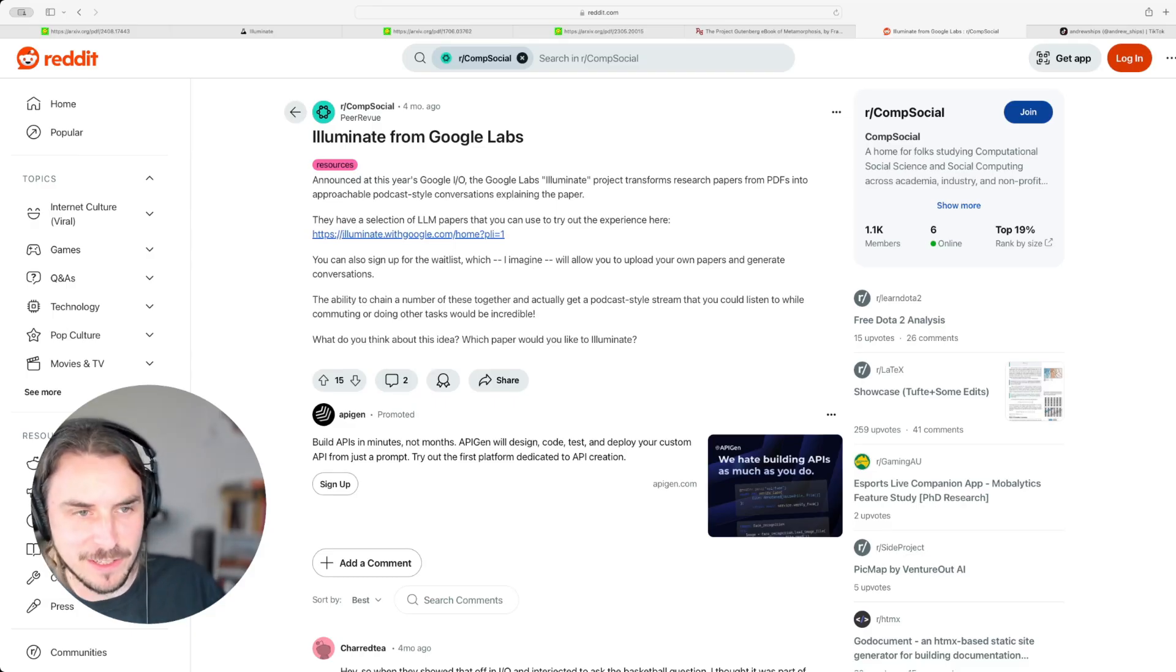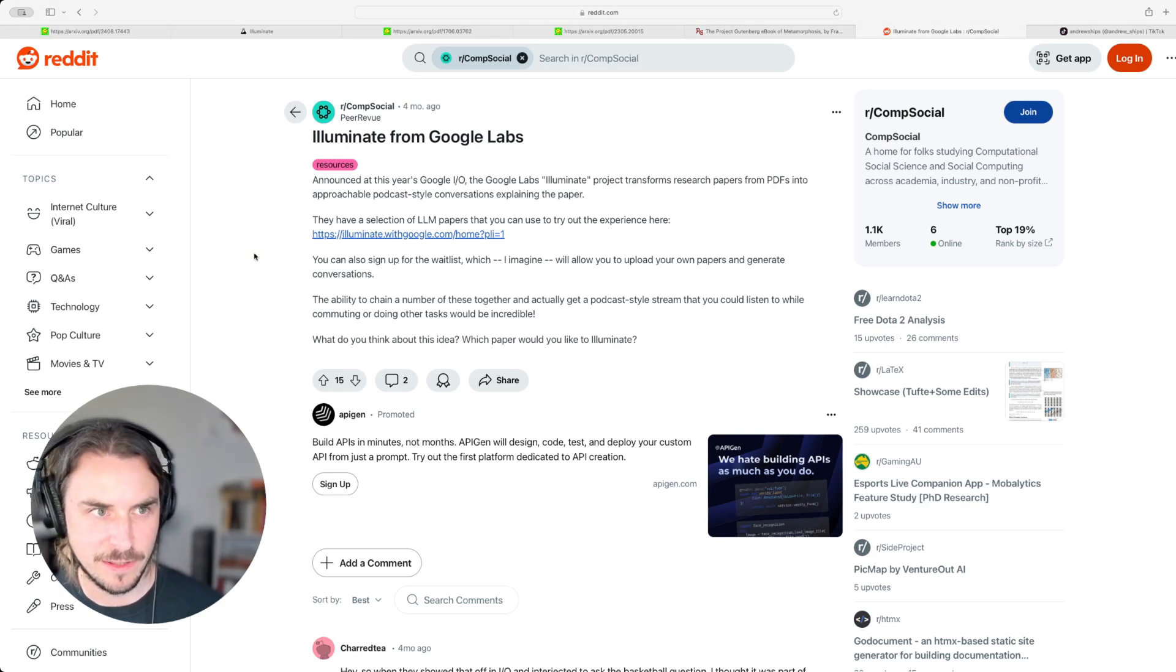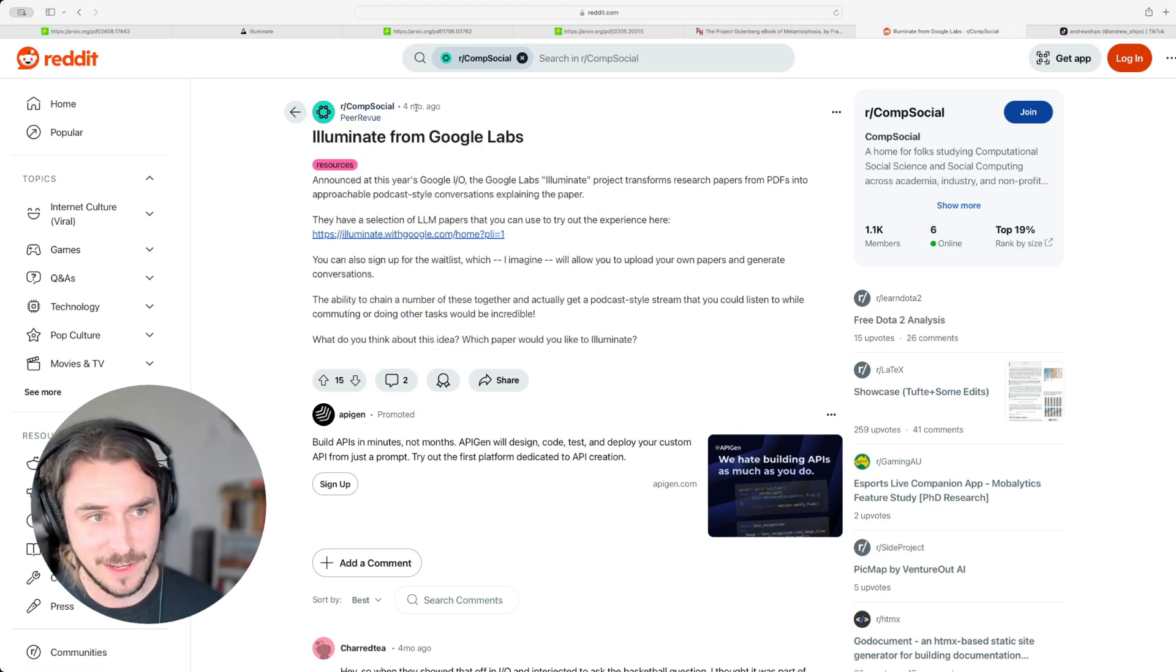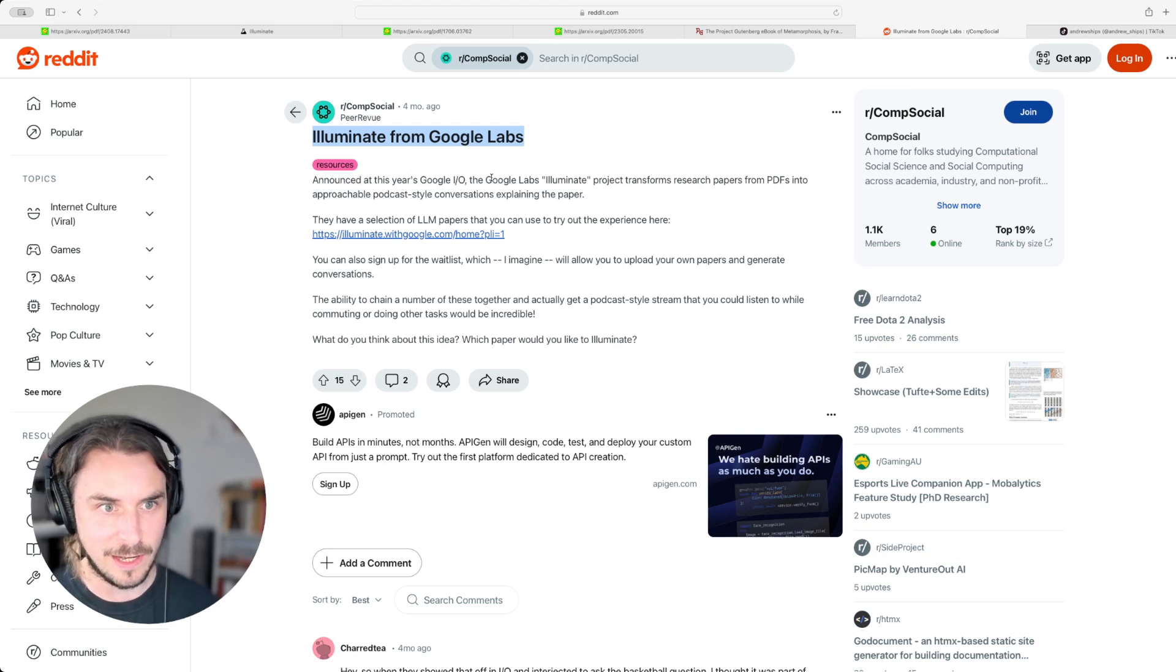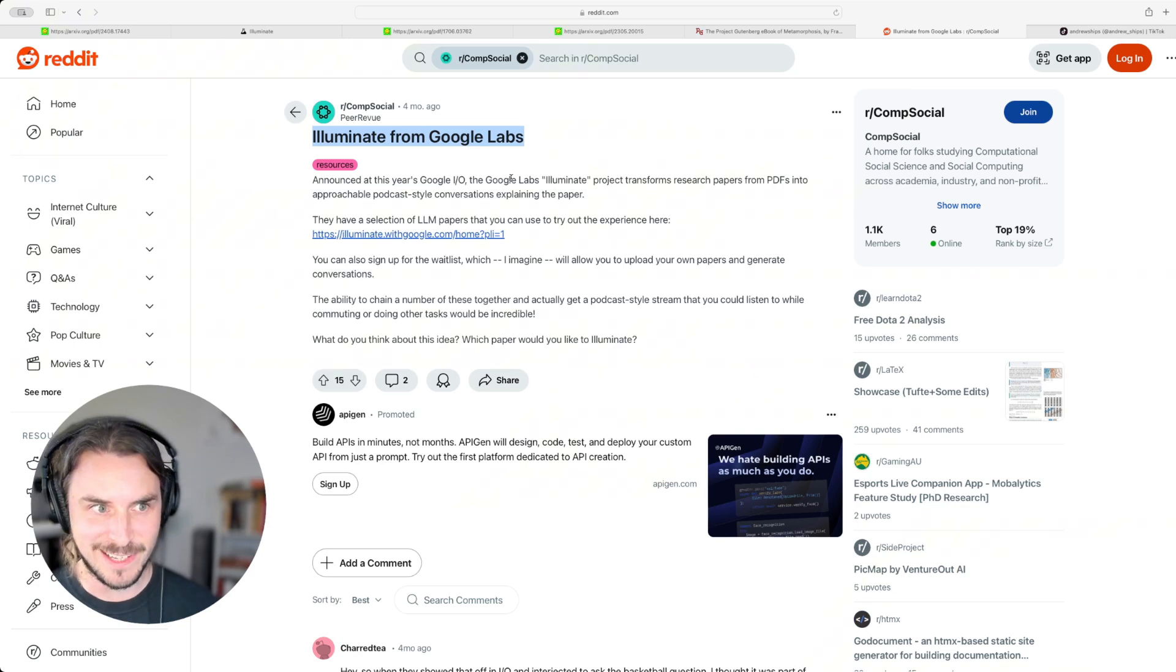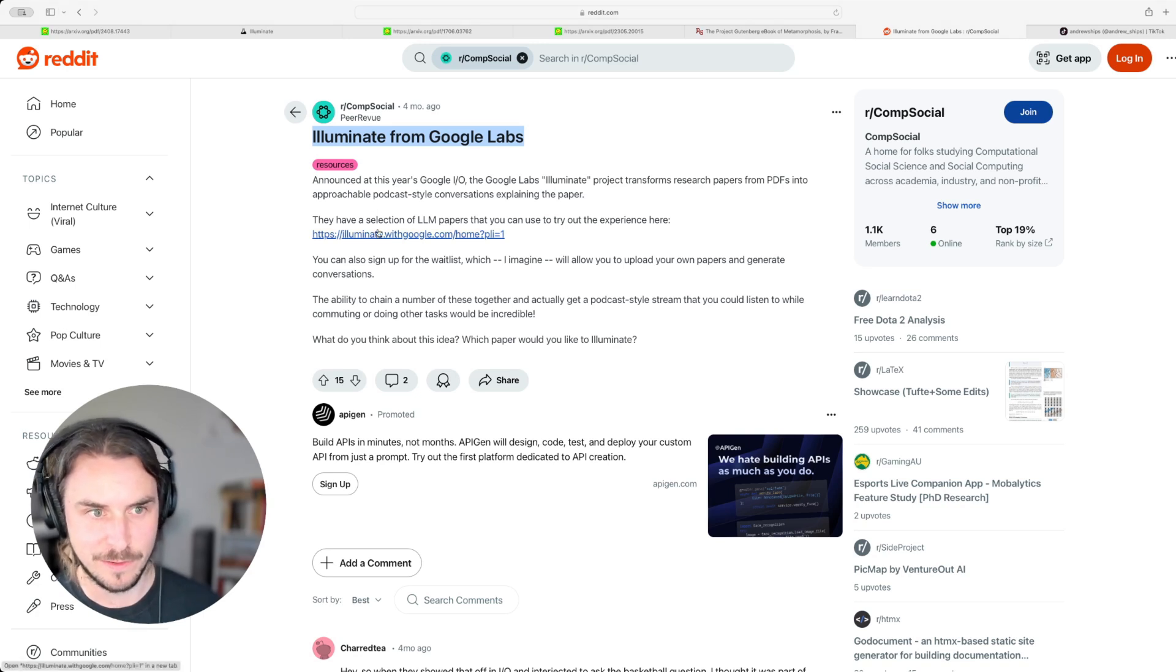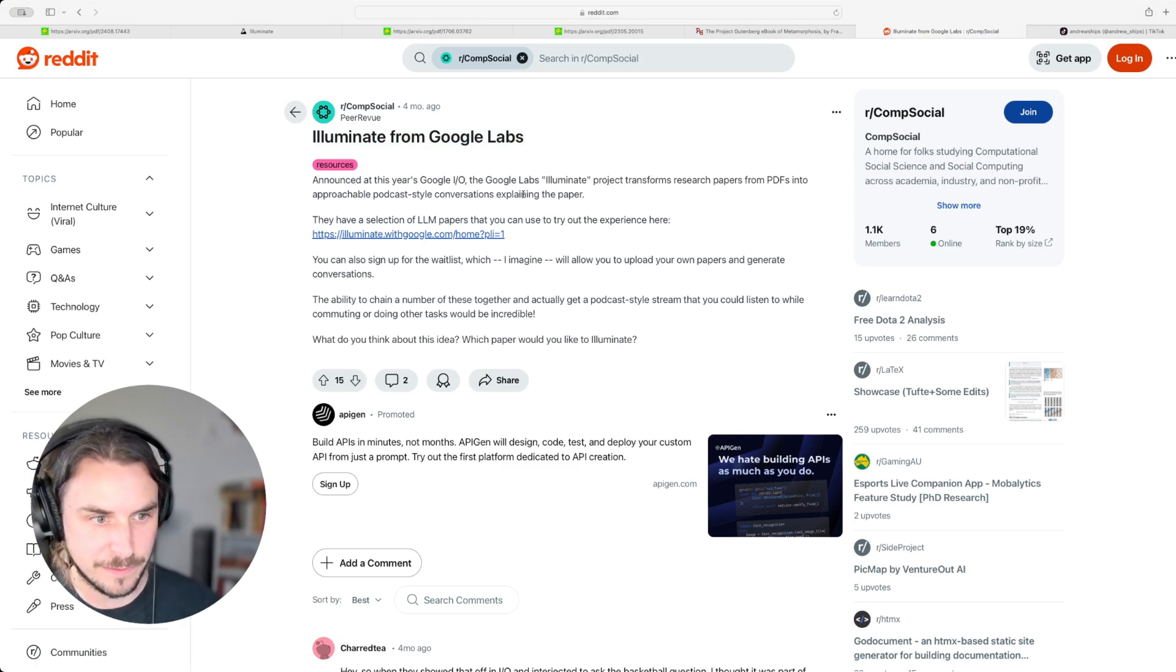I was searching around online to try to find some history behind this tool. This is really the only interesting thing I could find. It's from the comp social subreddit, but it's a four month old post. So that's, that's relevant. And they're talking about this, this poster is talking about this tool. So announced at this year's Google IO, Google labs illuminate project transforms research papers from PDFs into approachable podcast style conversations, explaining the paper. This link just takes us back to where we were originally. So at least four months ago, it was announced that they would be doing this.